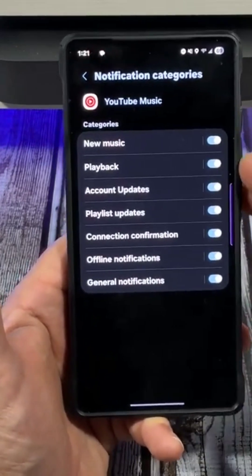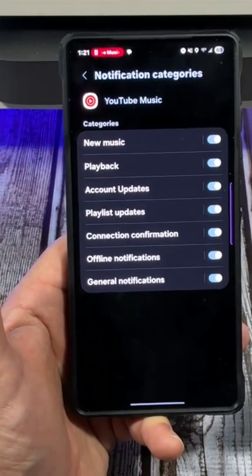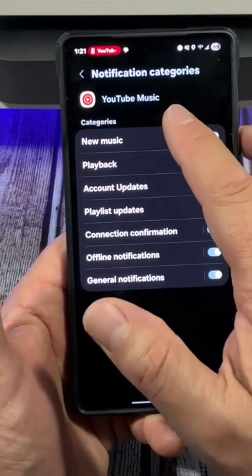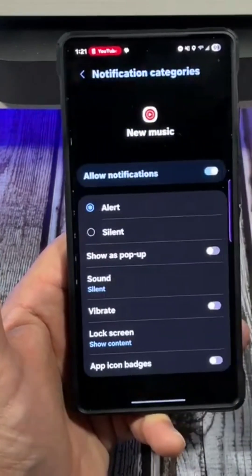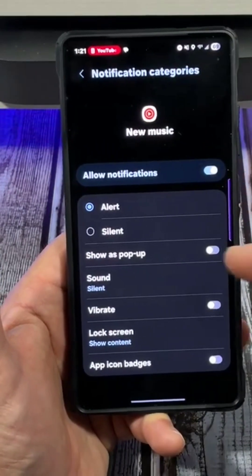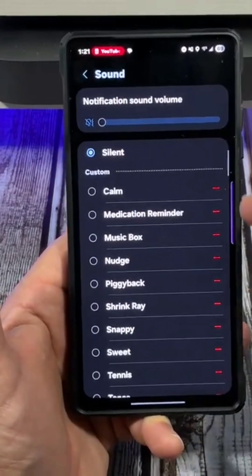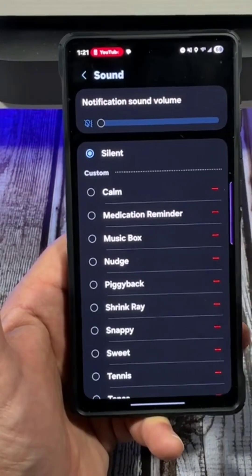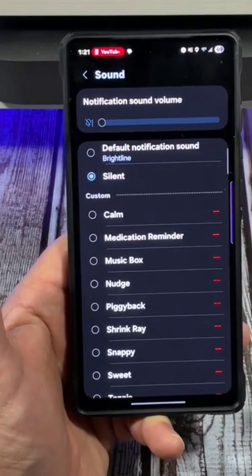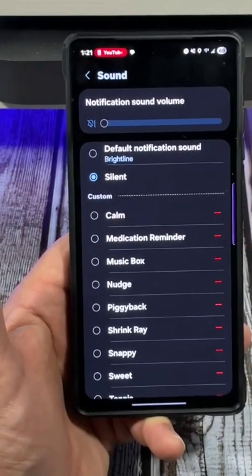Now you're going to see all these different notifications that you can get when you're using YouTube Music. Tap on one and you're going to see the sound options. You can pick any of these sounds or, if you don't want any sounds, just pick silent.